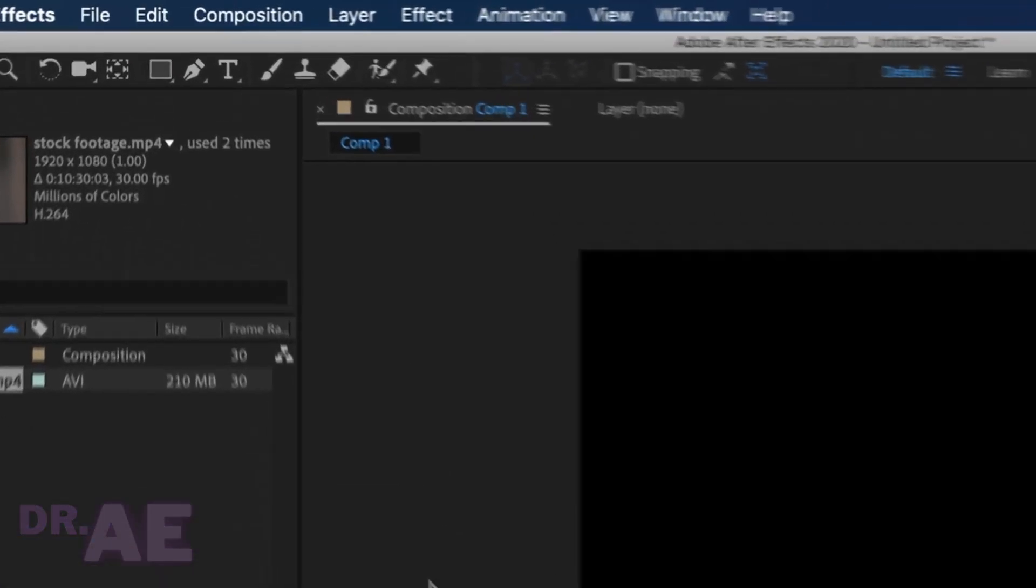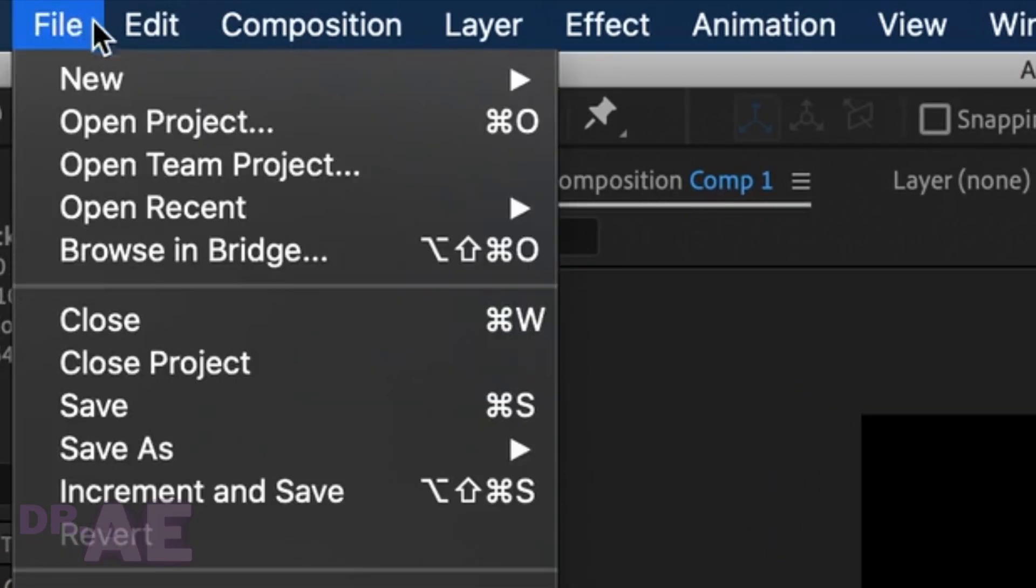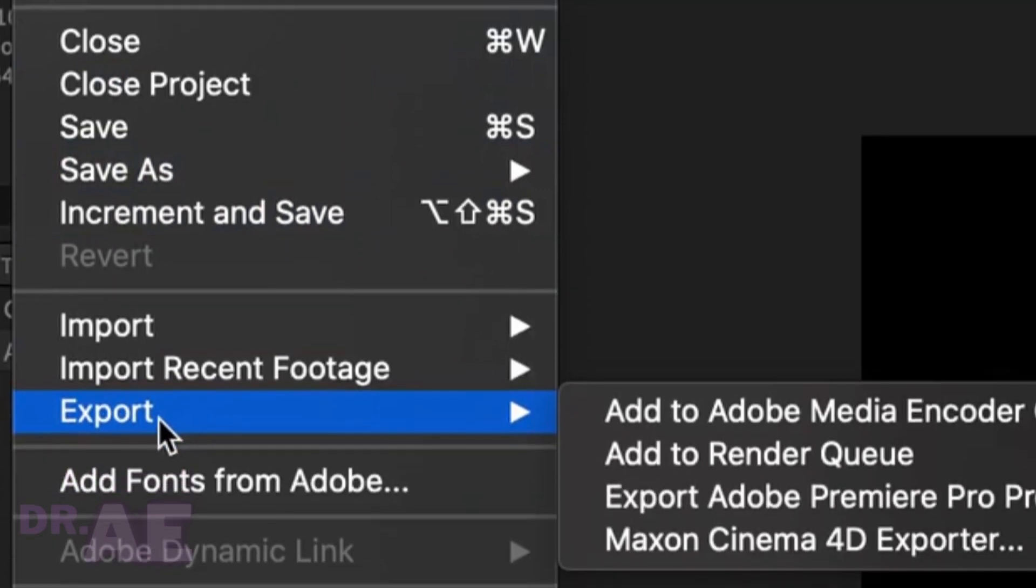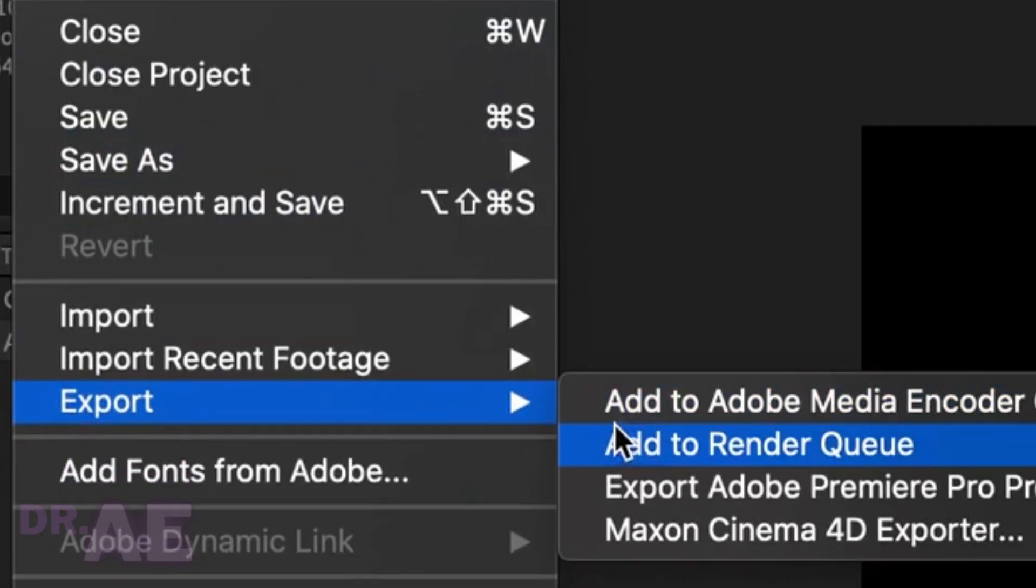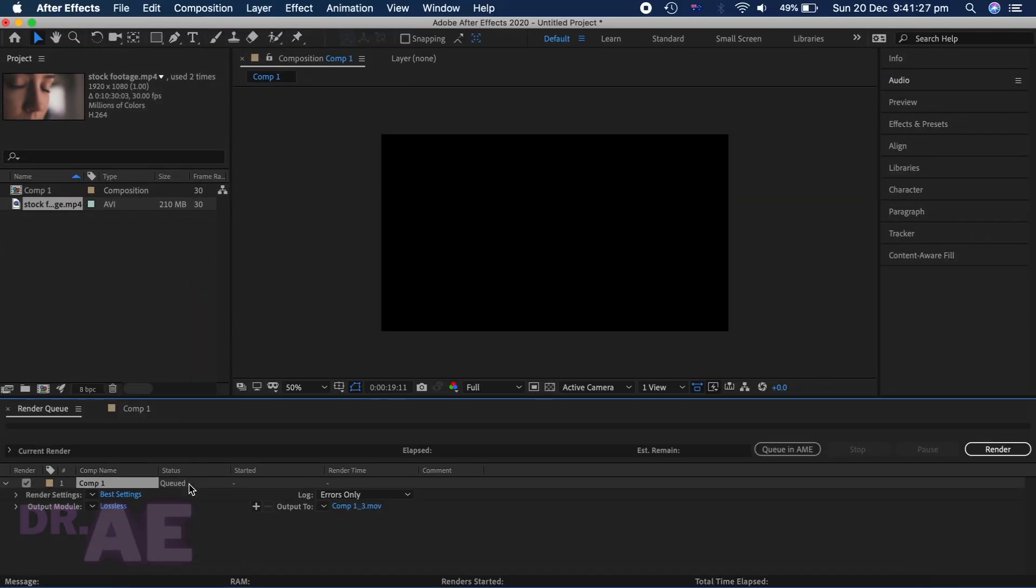Let's head over to your toolbar and select File, then Export. This will give four options, but you want to select Add to Render Queue.